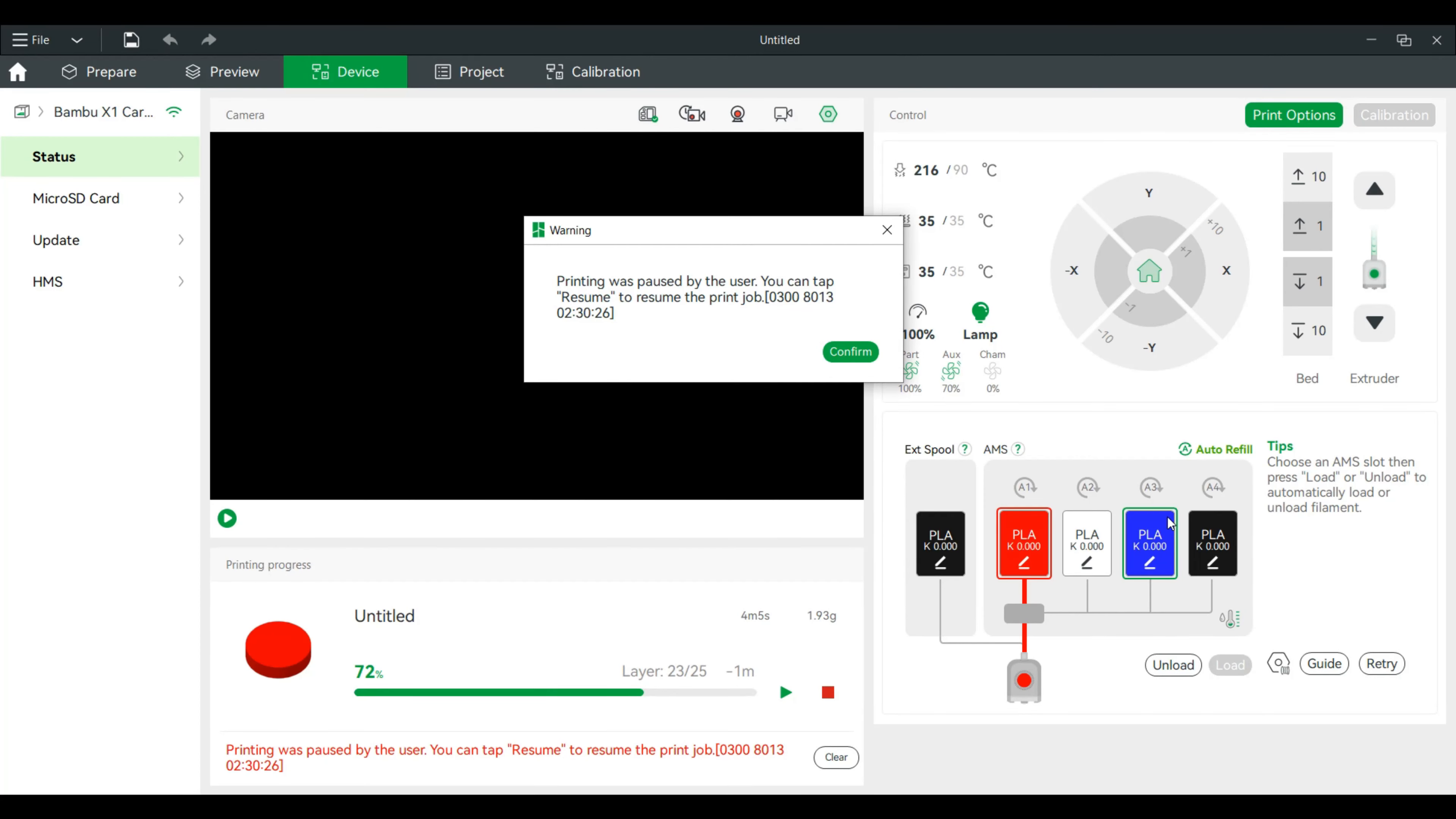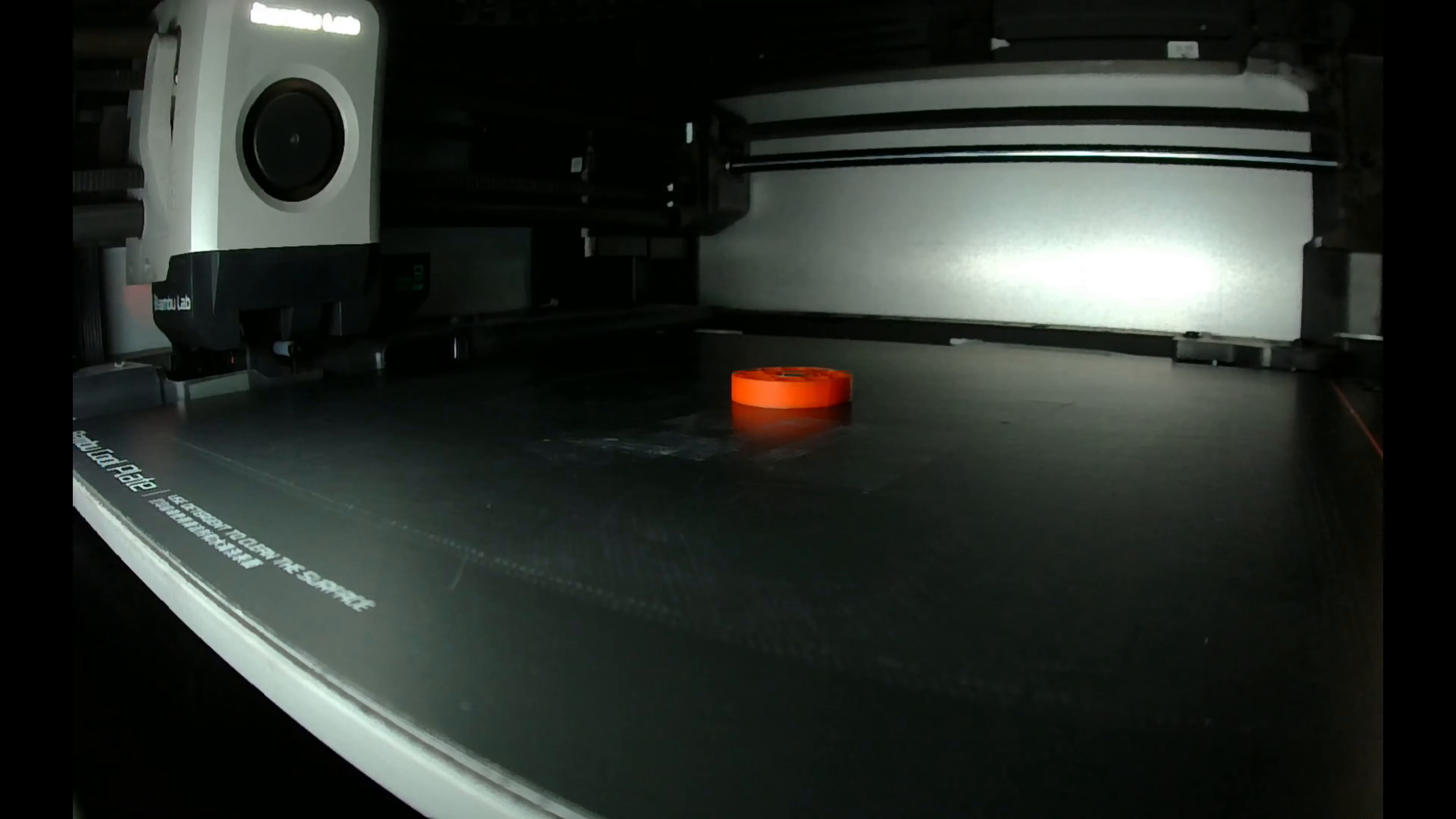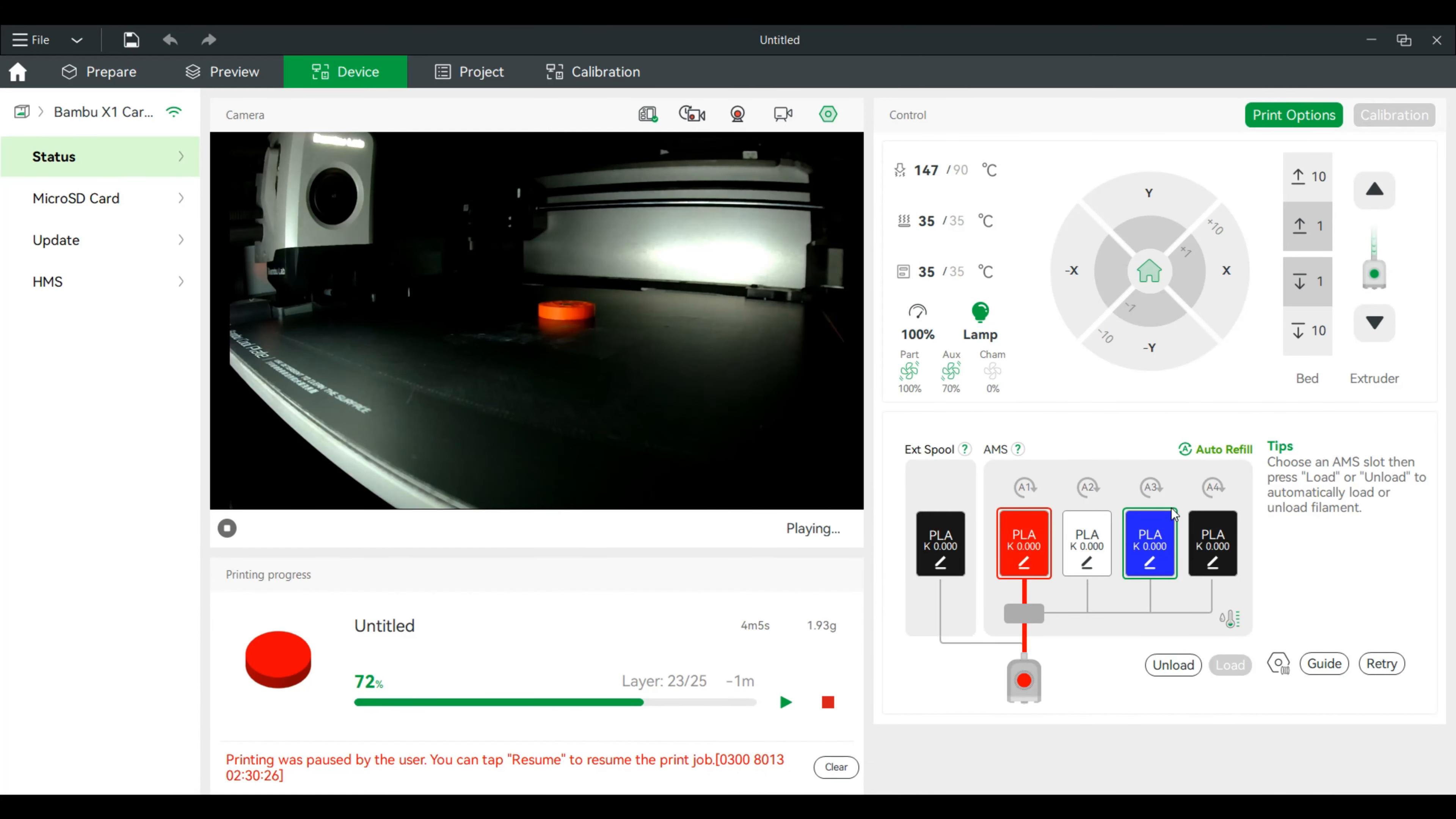Alright. So, this is where it added the pause. I'm going to place the magnet in. Now, I will continue the print.